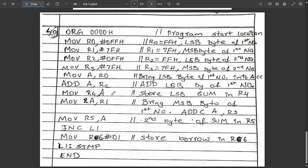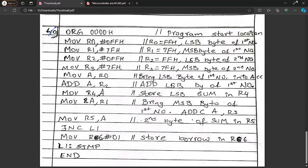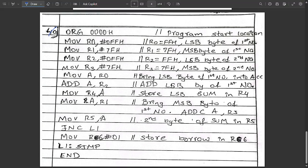ADD A, R2 to add the LSB byte of the second number. MOV R4, A to store the LSB sum in R4. Then MOV A, R1 to bring the MSB byte of the first number into the accumulator, then ADDC A, R3 to add with carry, and MOV R5, A. Then JNC L1 — jump if no carry to label L1. If carry is generated, MOV R6, #00H to store the carry/borrow at R6, then fall through to end. Only when there is no carry do we jump to L1.